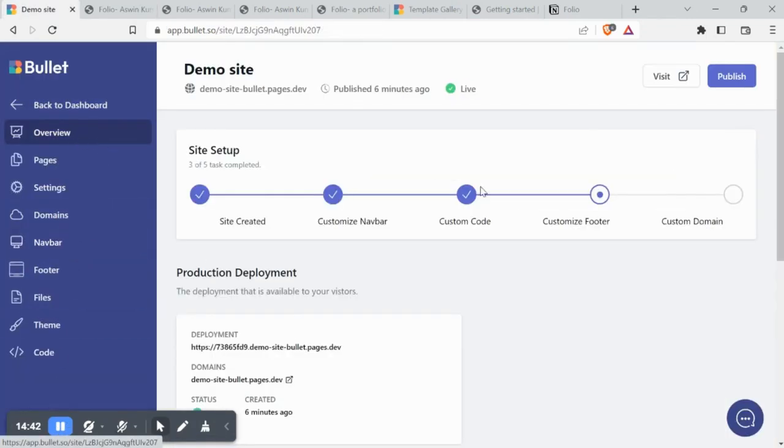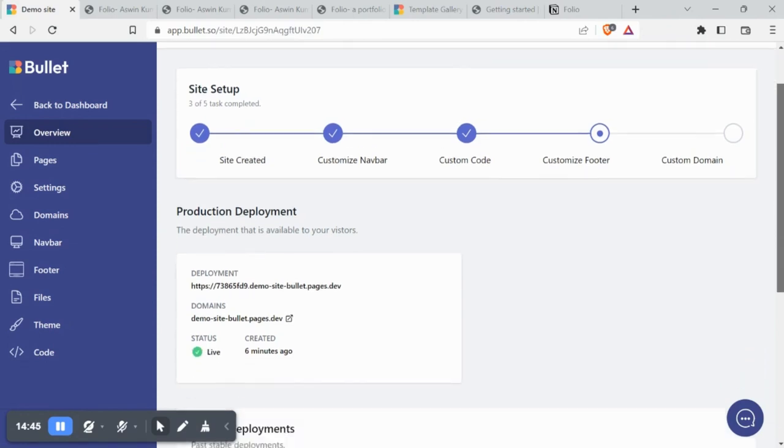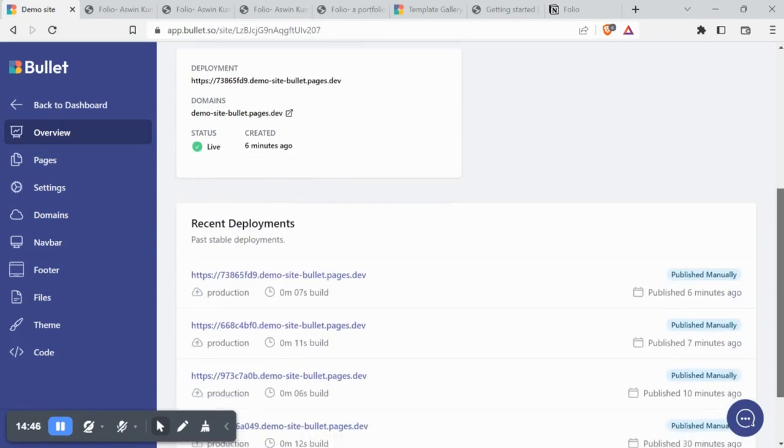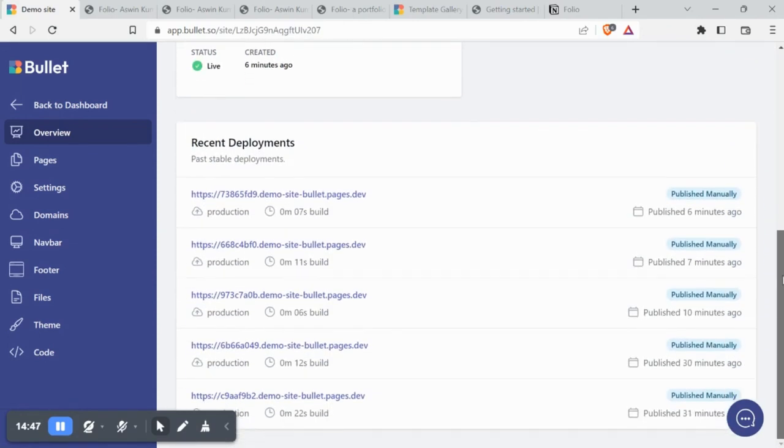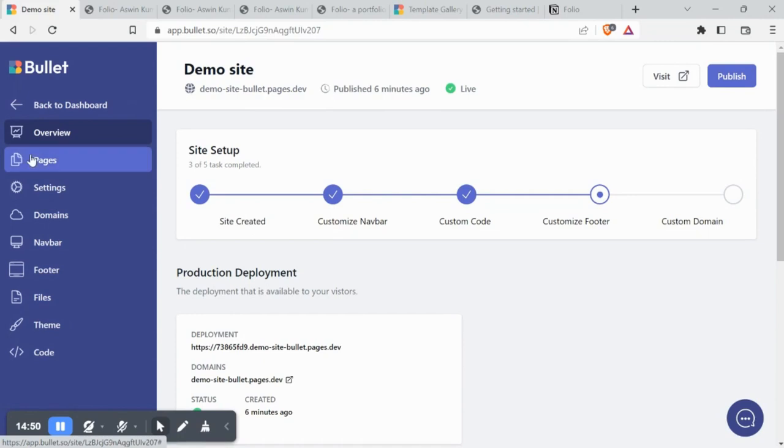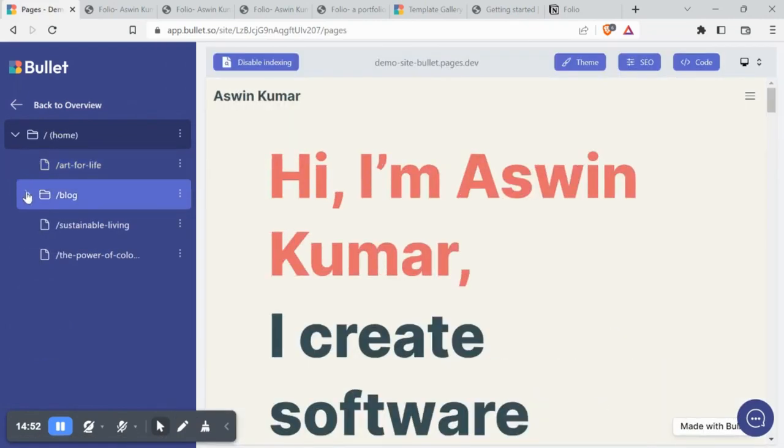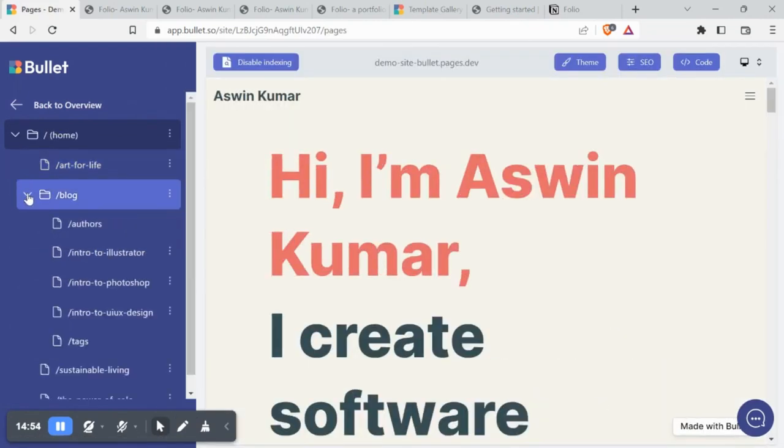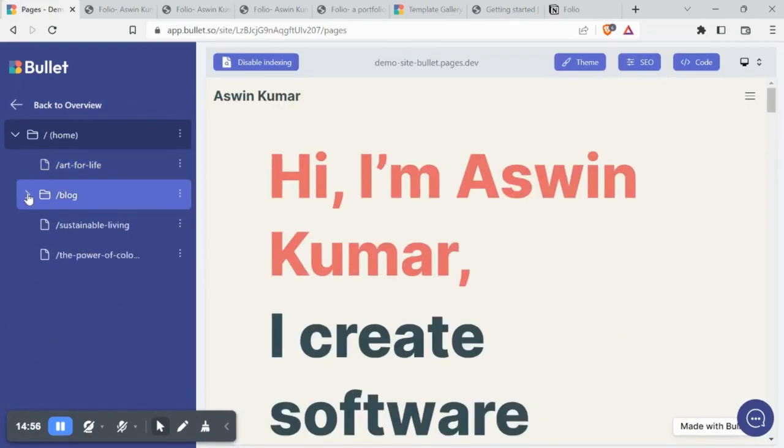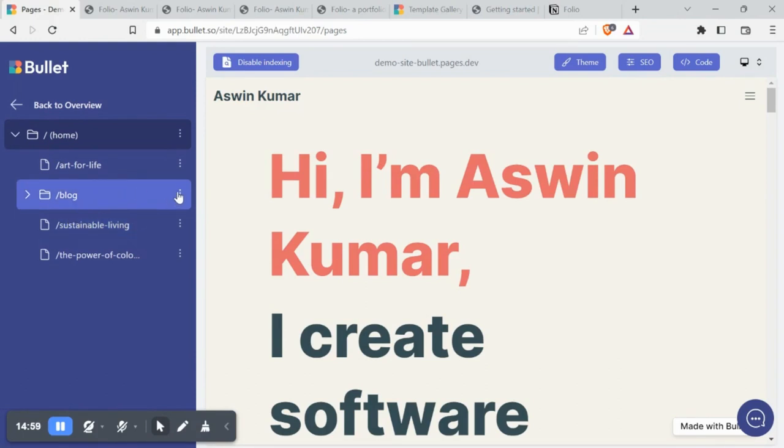In the overview section, you can see how and when the site has been deployed with other technical data. Under pages, you can find each published page and sub pages. You can further edit the SEO and code of them individually.